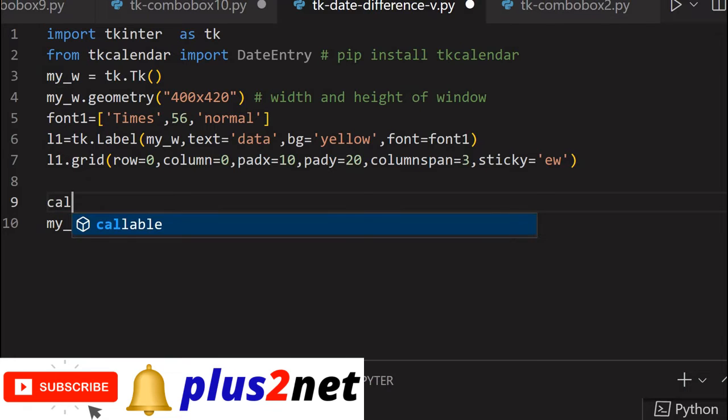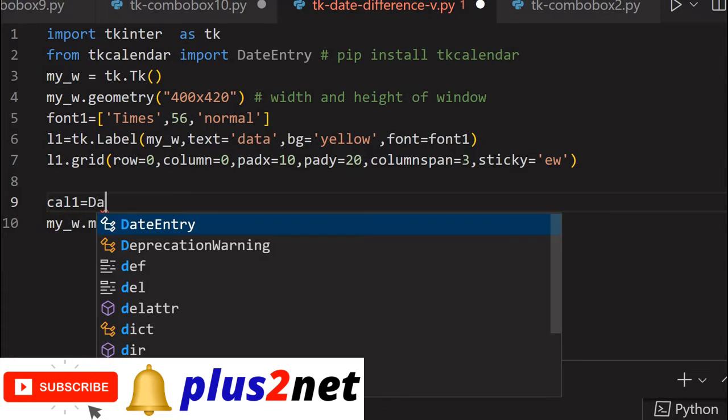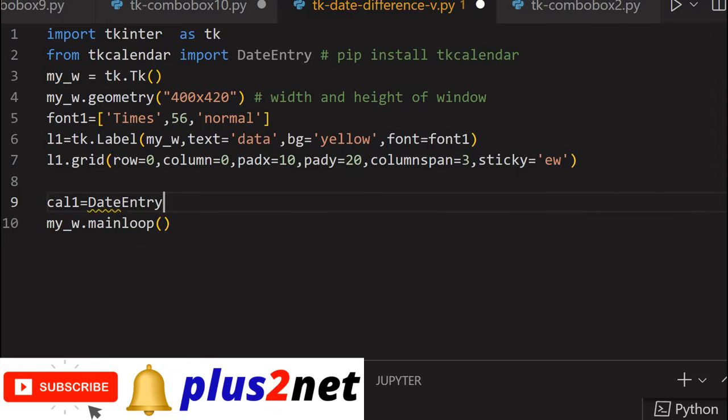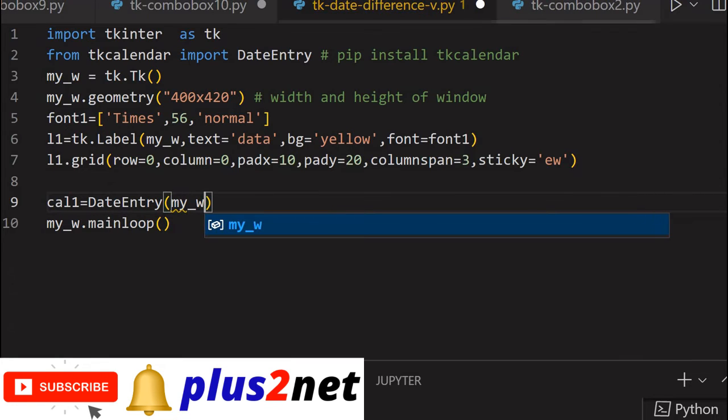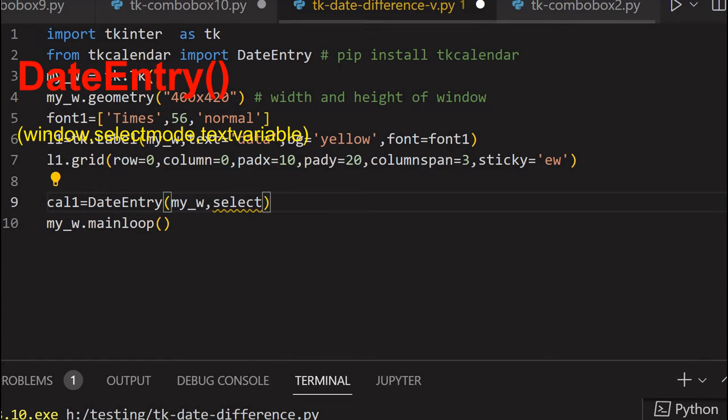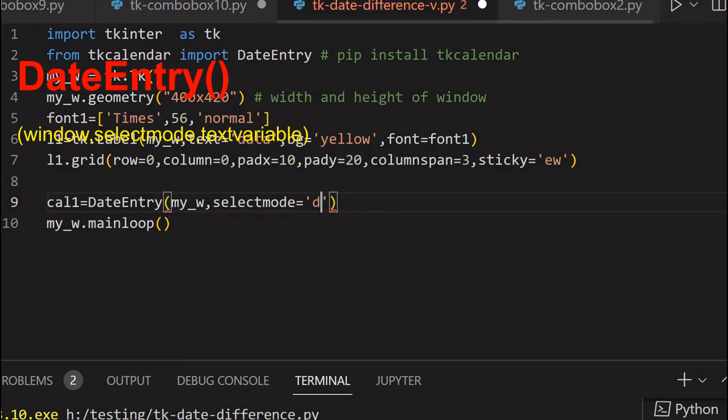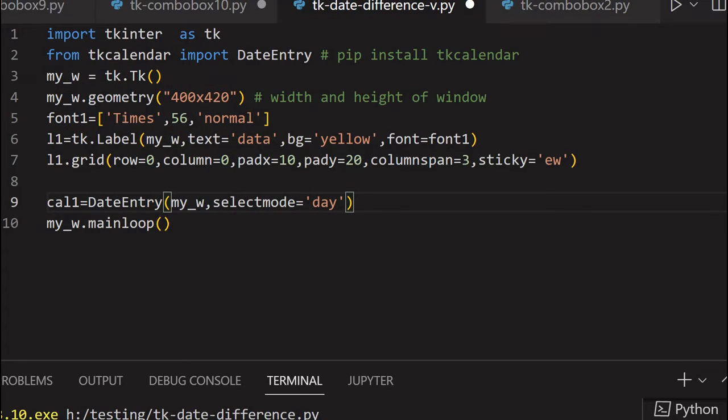Now let's place our calendars. Calendar equal to date entry. Now my underscore W is my parent window, select mode equal to day. So date entry we have given. Now let's place this one on the grid.